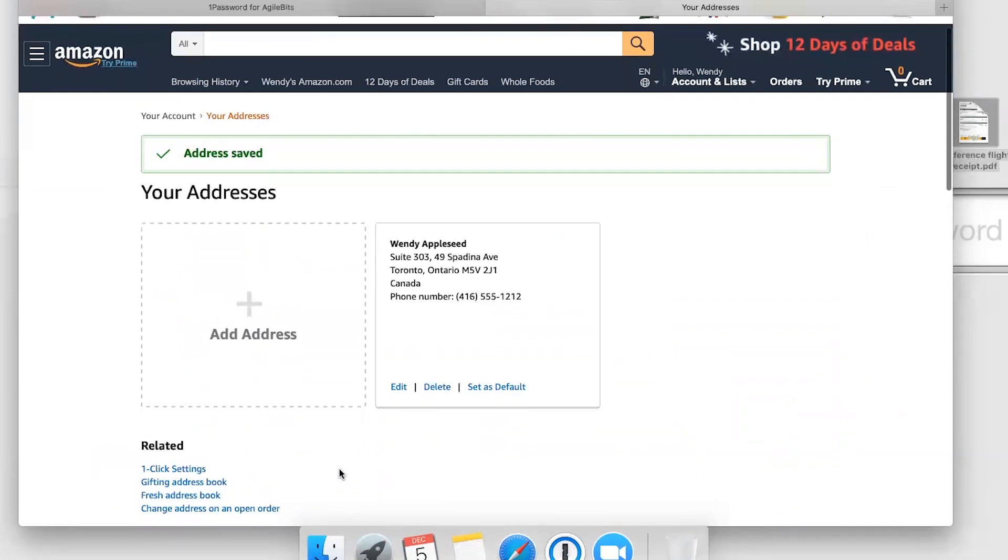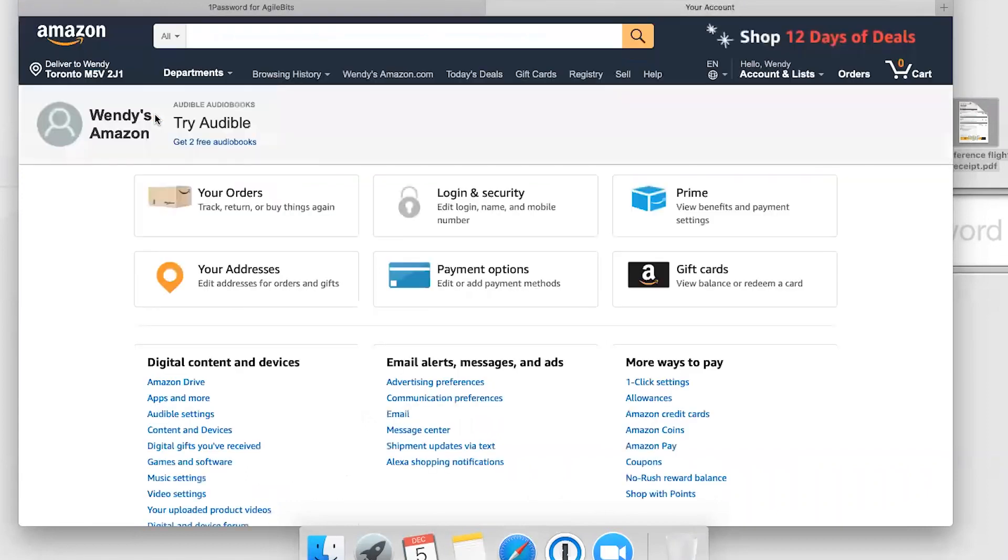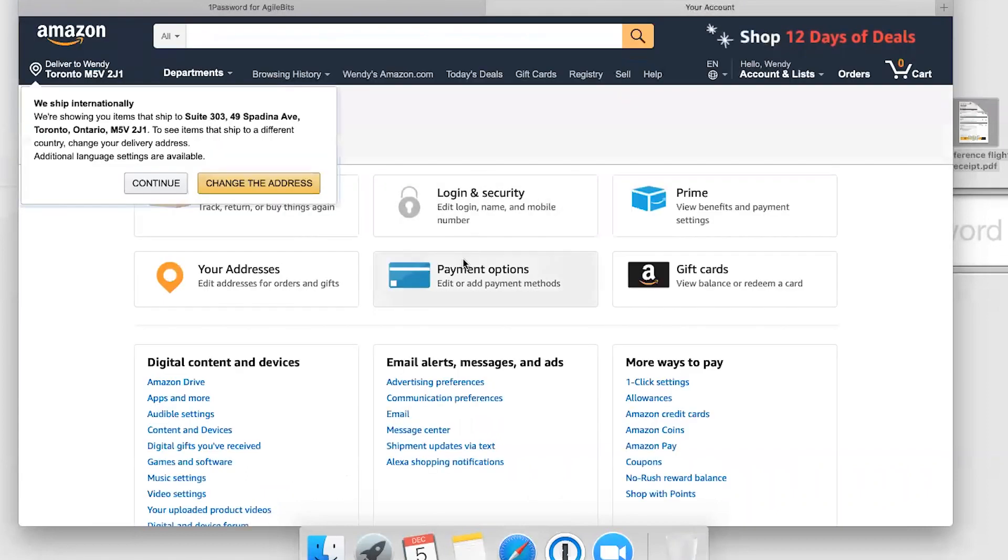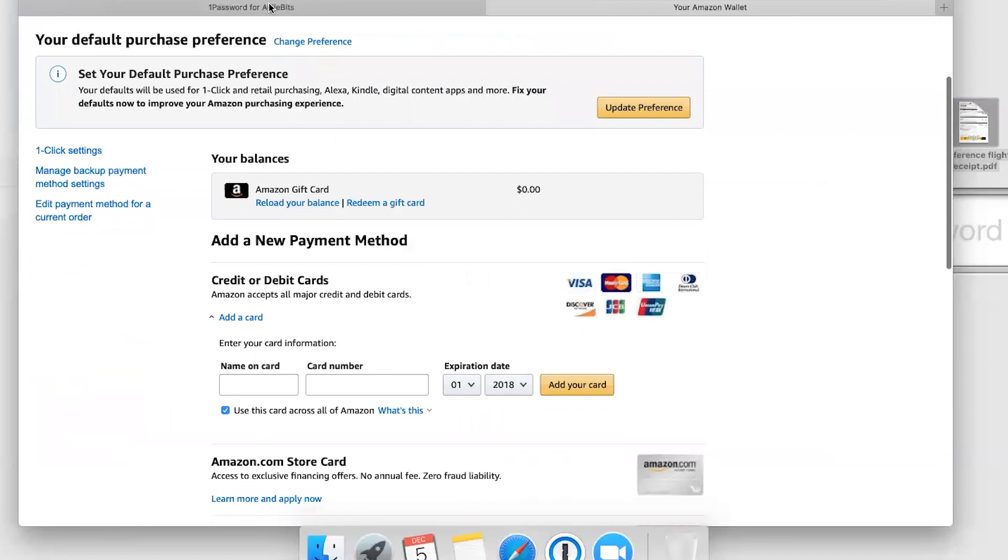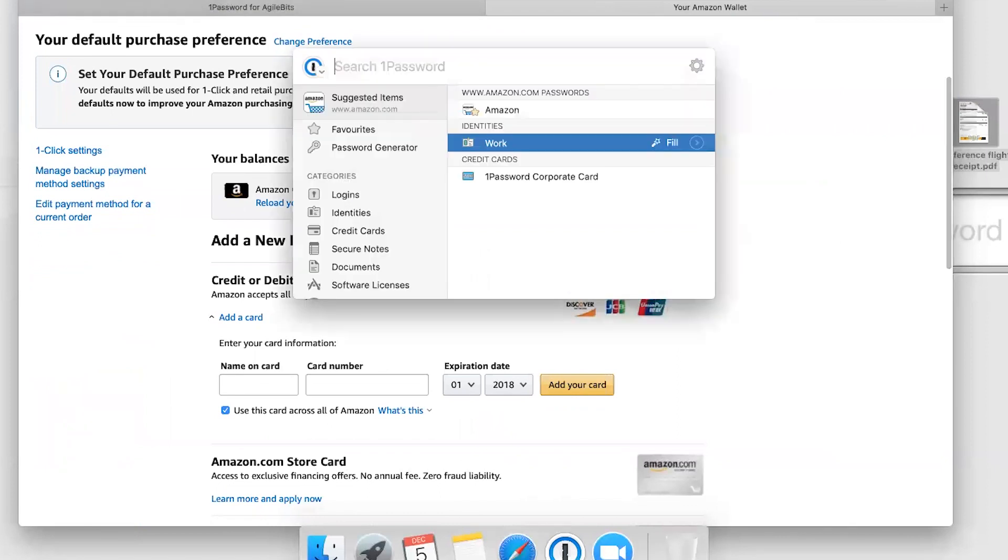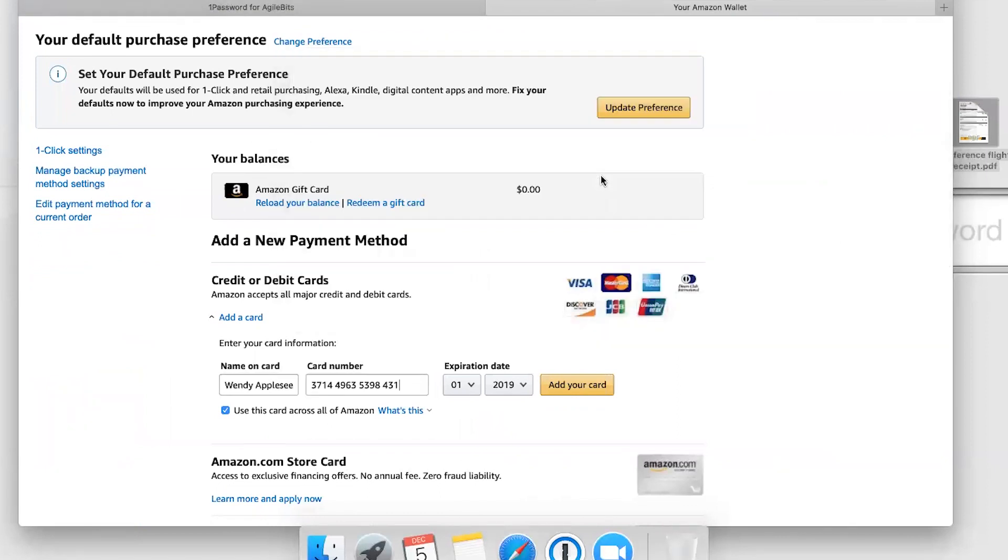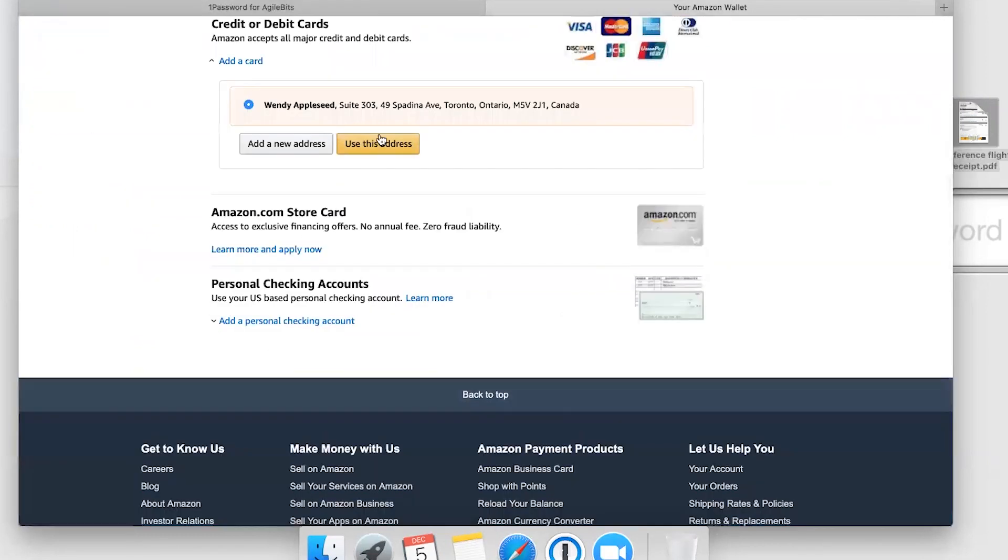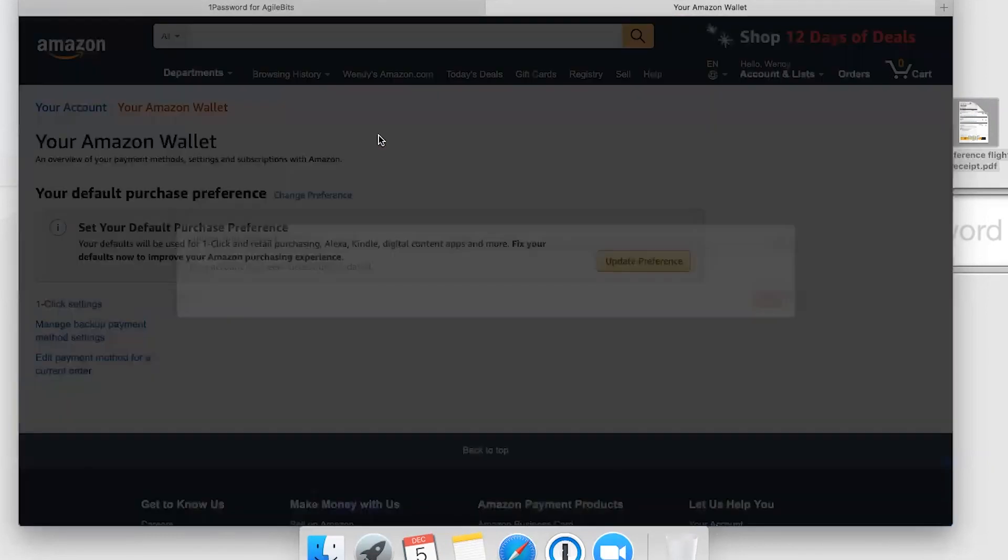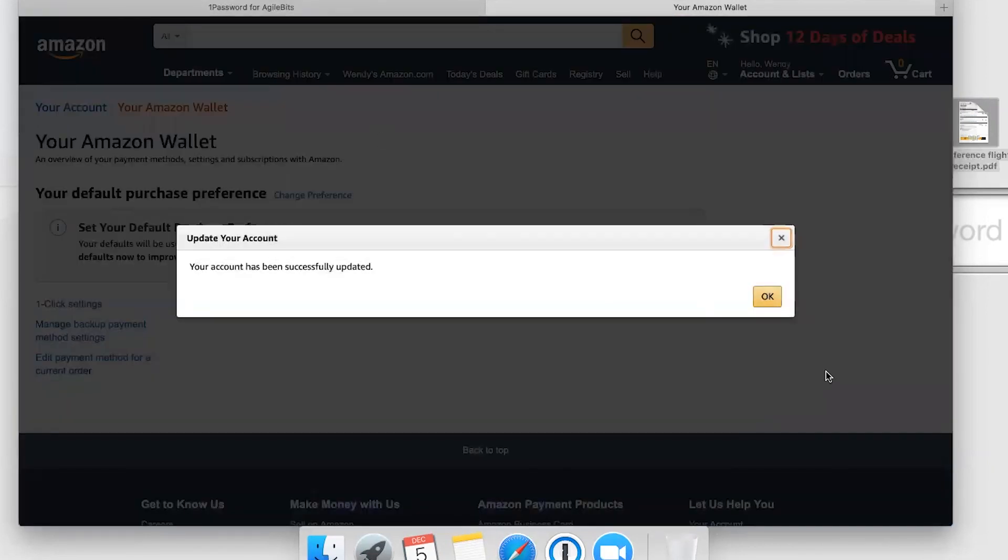Then we add a payment method. It's the same thing—click the 1Password button in the toolbar, choose the credit card to fill, and it fills right in. Now we can start buying those groceries from that list for the Toronto office.